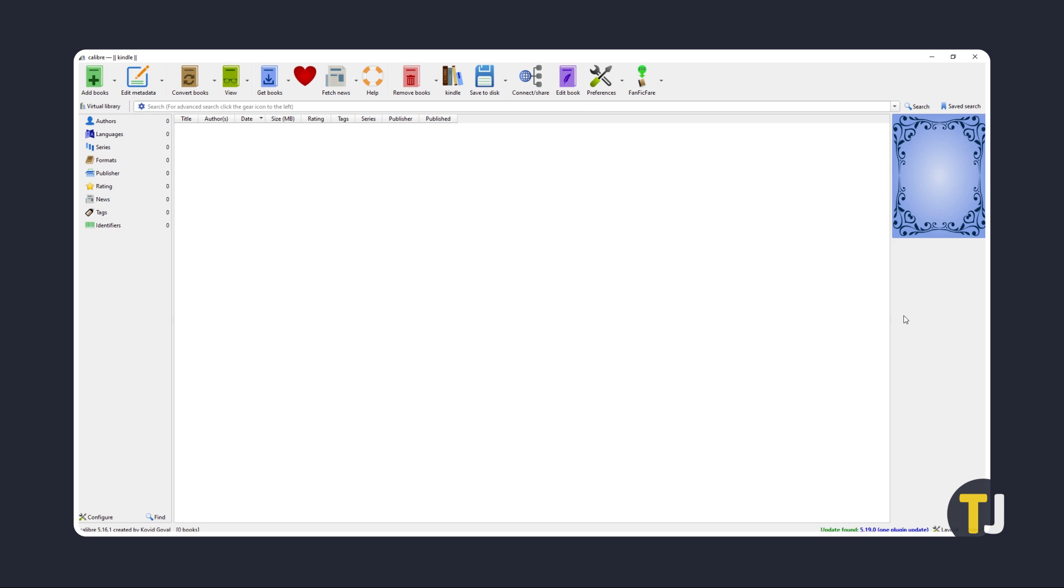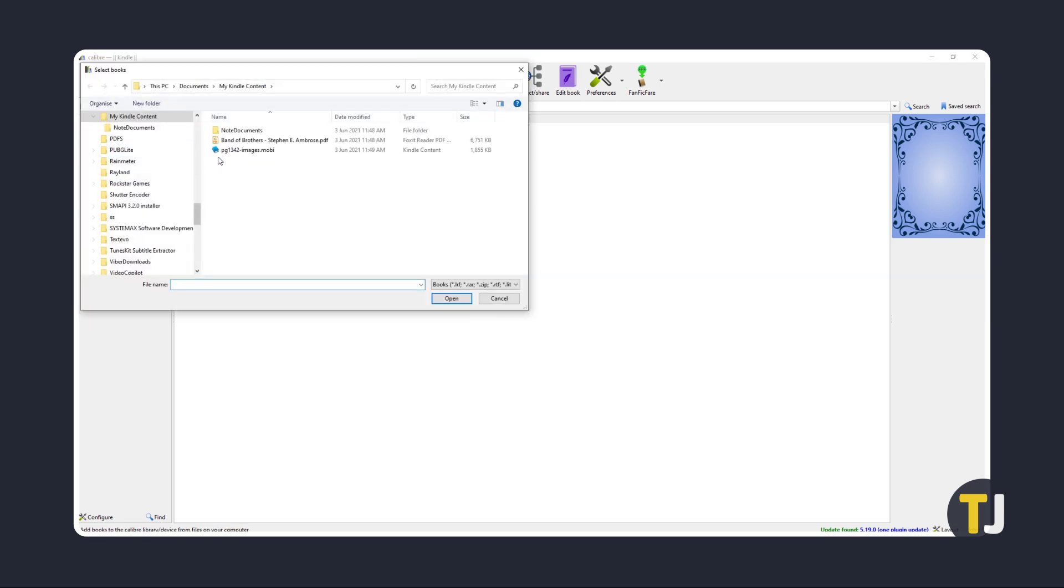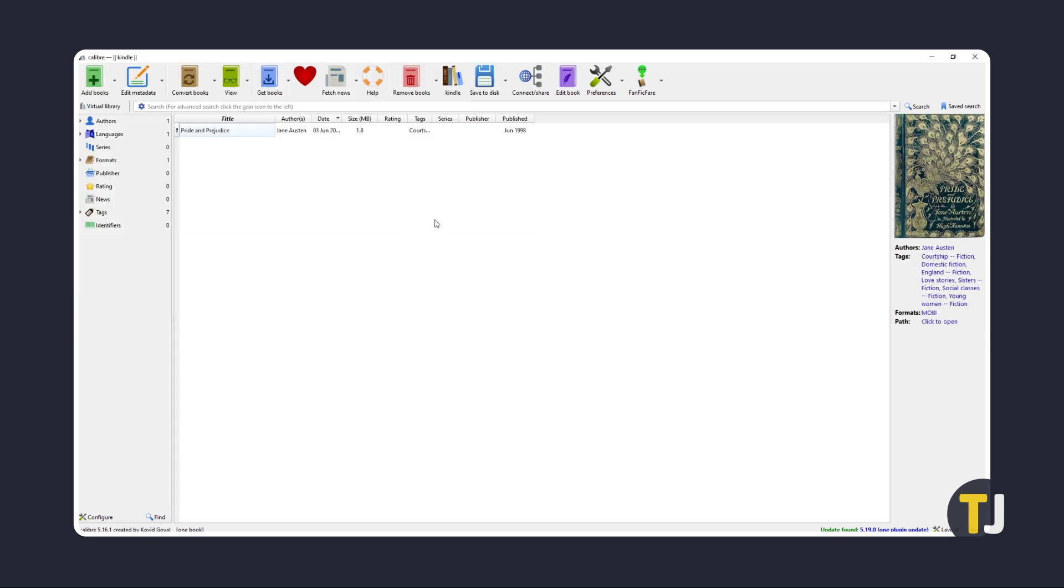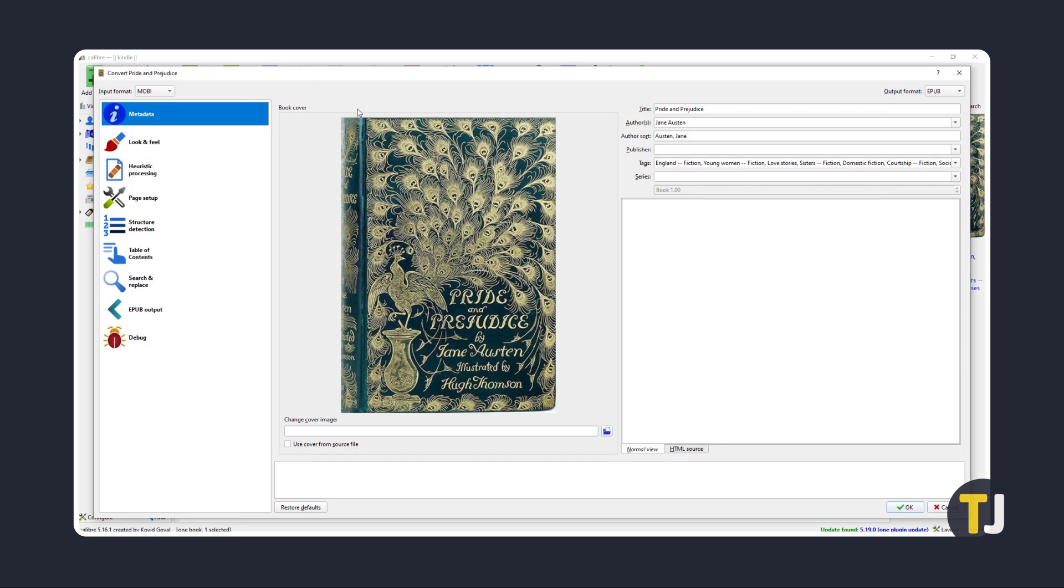Once both apps are installed, restart Calibre and add in your books via Add Books at the top left. You can convert them by selecting all the ebooks you want to convert, then click Convert Books.